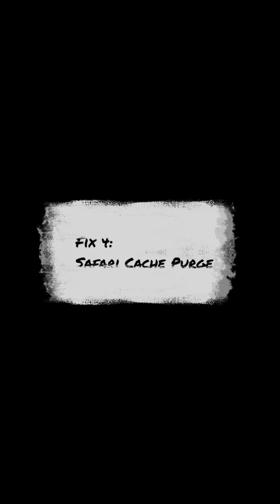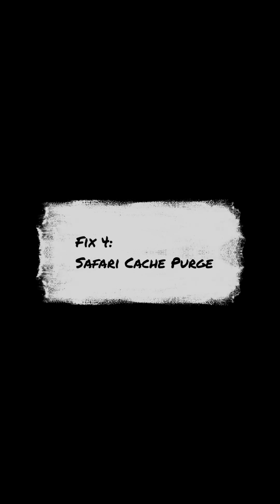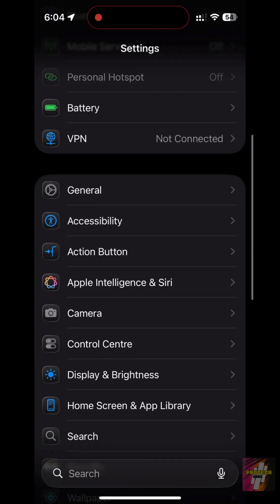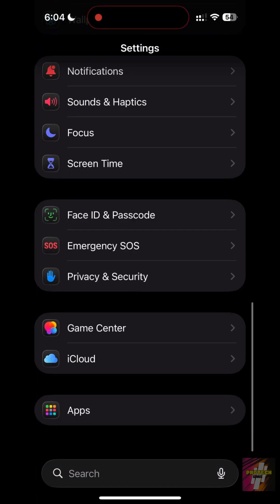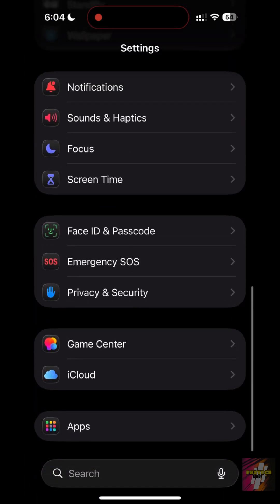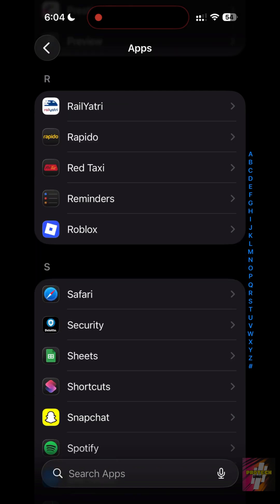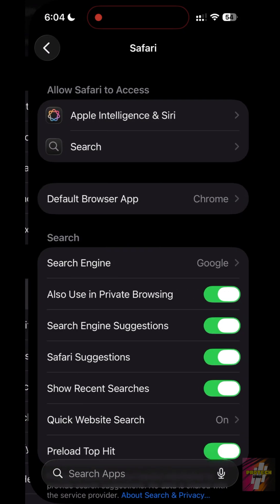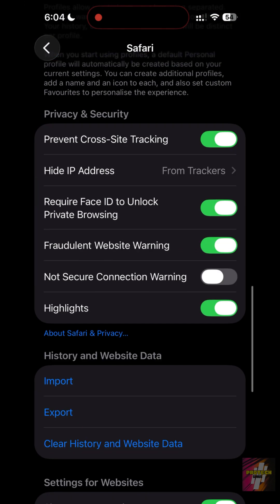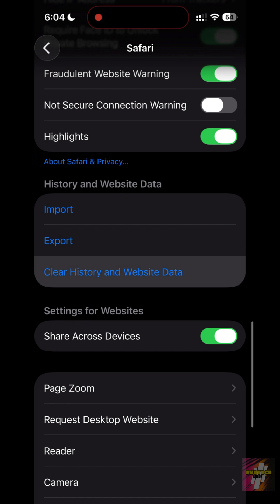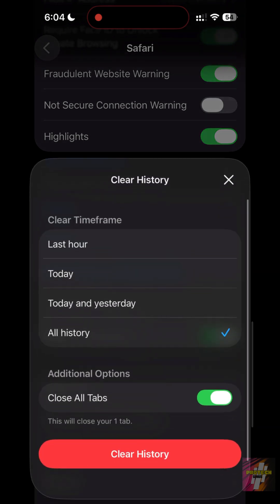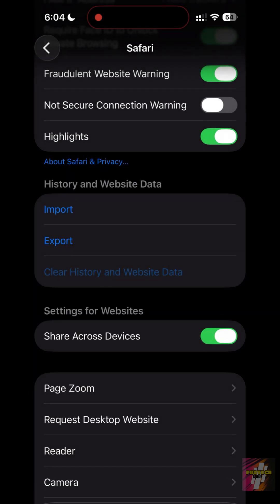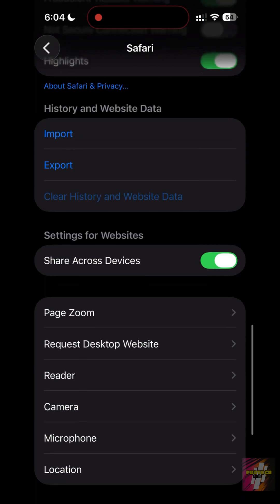Fix 4: Safari cache purge. Safari stores every website image you've ever seen. Go to Settings, Safari, then clear history and website data. Select all history and hit clear. This instantly frees up hundreds of megabytes.